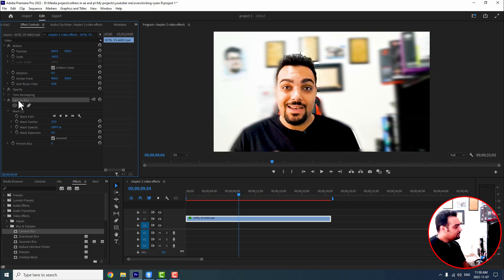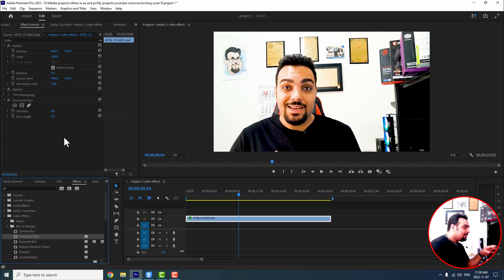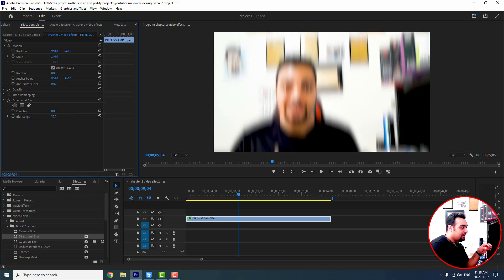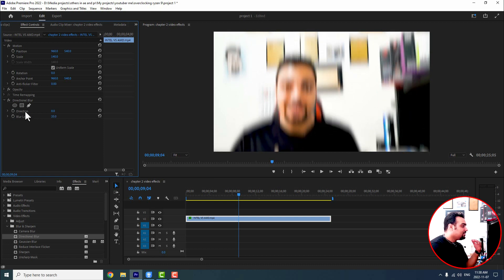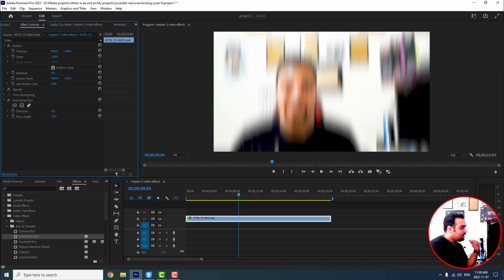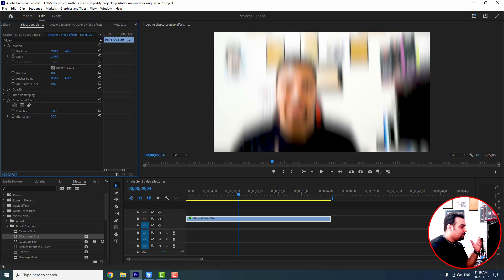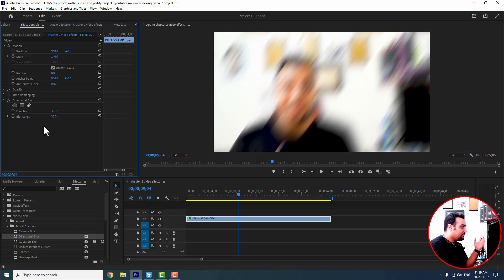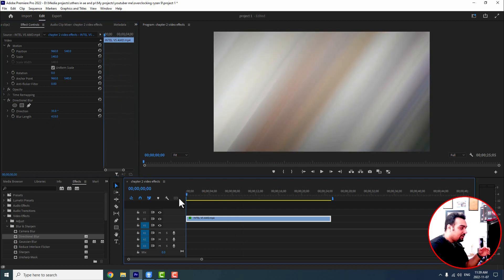Now imagine you want another effect — also in the Blur folder — which is directional blur. In directional blur you can add blur again, but look at how the blur appears: it comes from top to bottom or bottom to top. This is because of the direction setting. You can easily change the angle from right to left, horizontal, or vertical — in any direction you want. For example, I'll set it to 35 degrees.